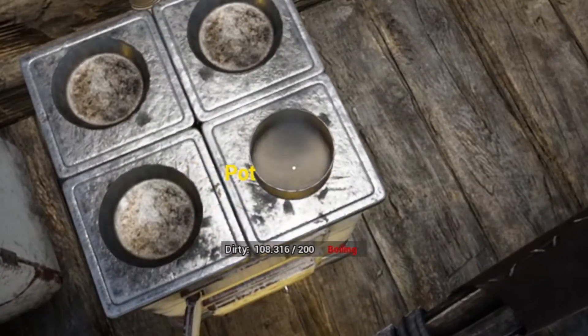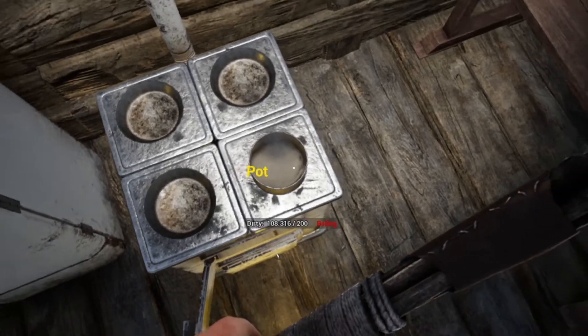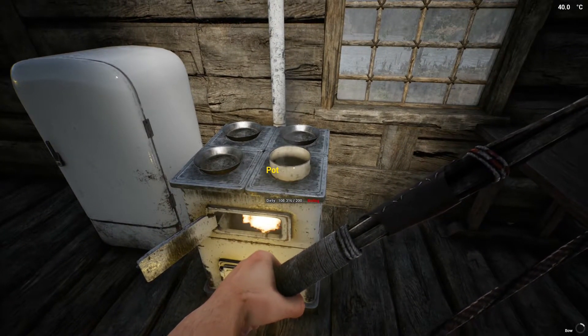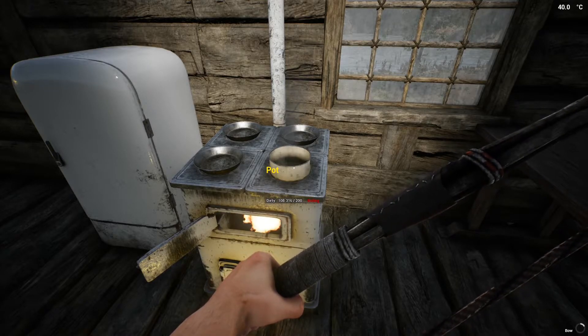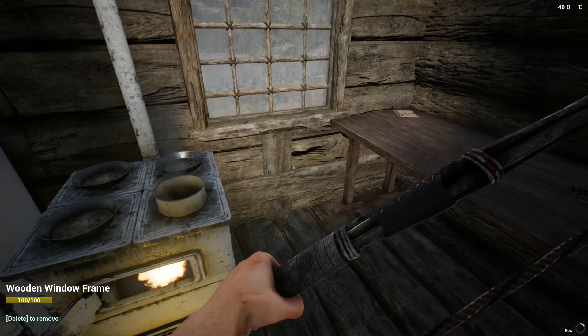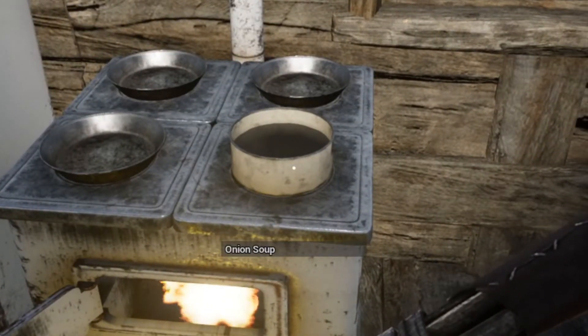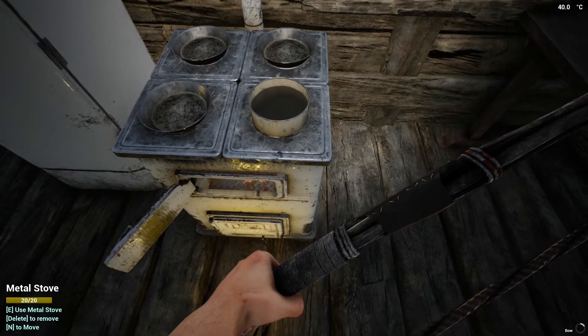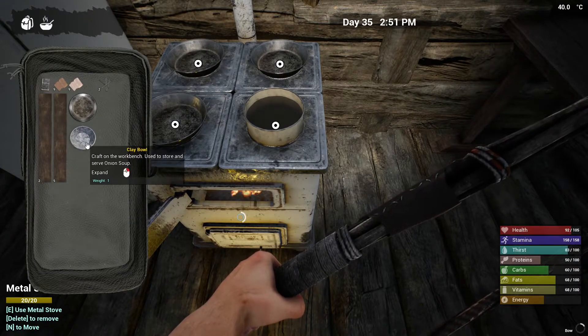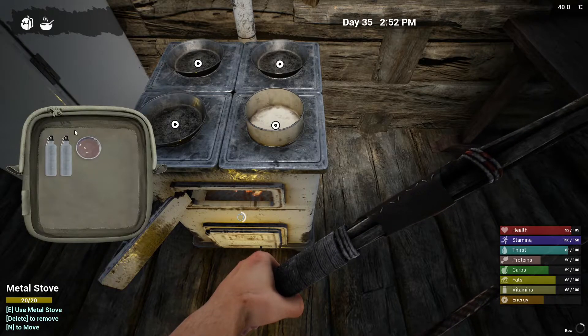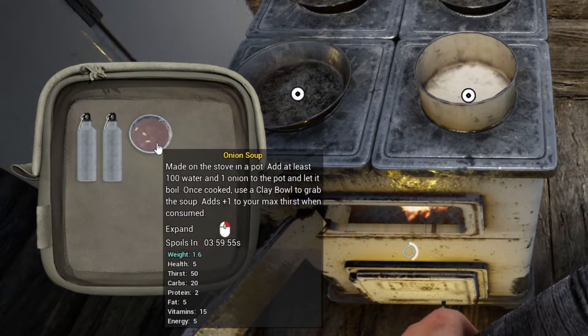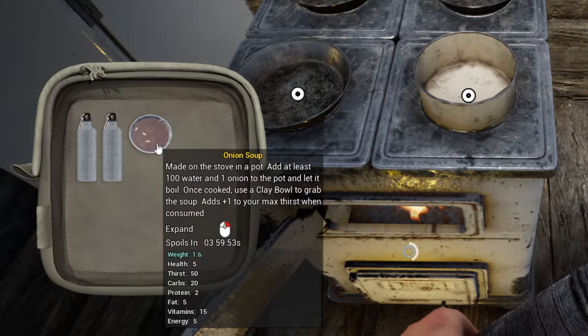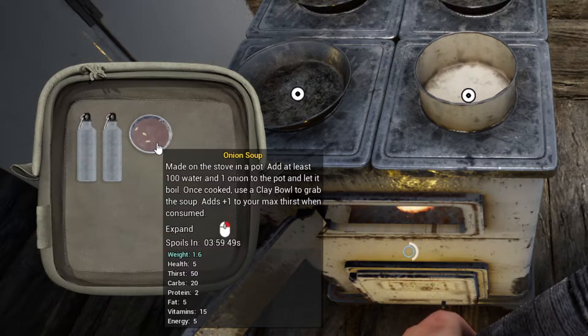There we go, boiling nice. I guess it takes time. There we go, onion soup! Then you interact with your stove, go to your bowl, take a clay bowl and just grab it. There it is guys.